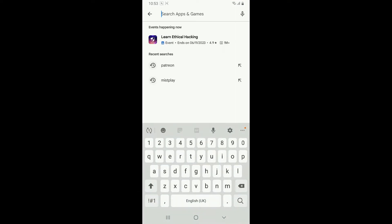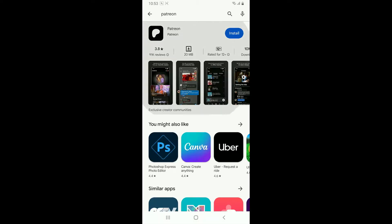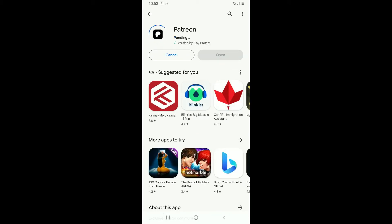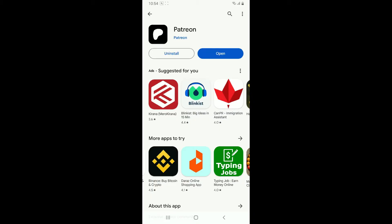Type in Patreon and search. Once you find the application in the search results, click on the install button to begin the download process for the app. Now wait until the application is downloaded and installed on your Android. Once it is, you'll be able to see the open button.